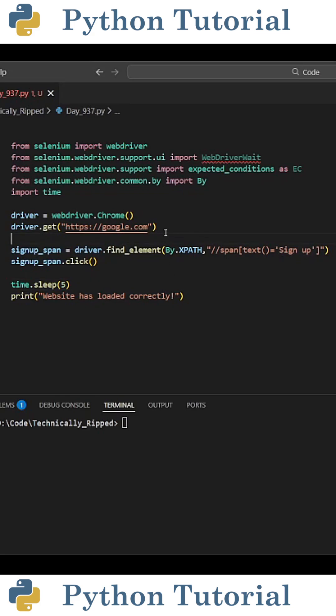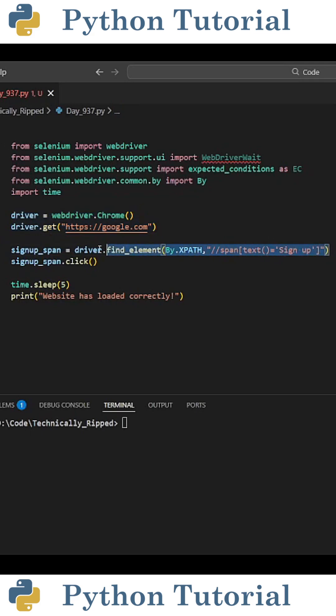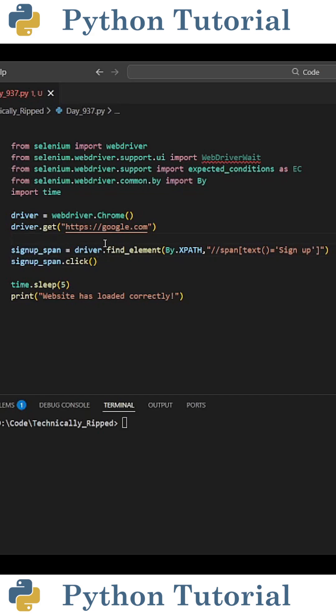To simulate this issue, I have my driver go to google.com and then try to click on a sign up button. The only problem is there isn't actually a sign up button on that website. Instead, the driver should have been on instagram.com, which I know for this example, we didn't actually tell it to go to, but bear with me.